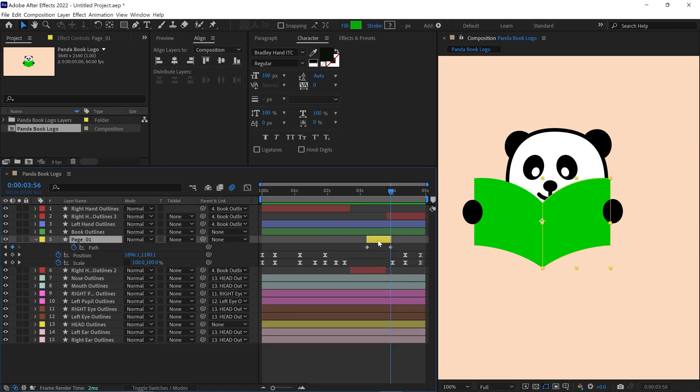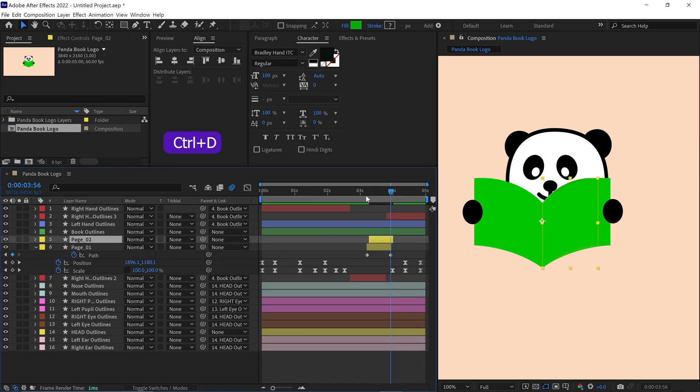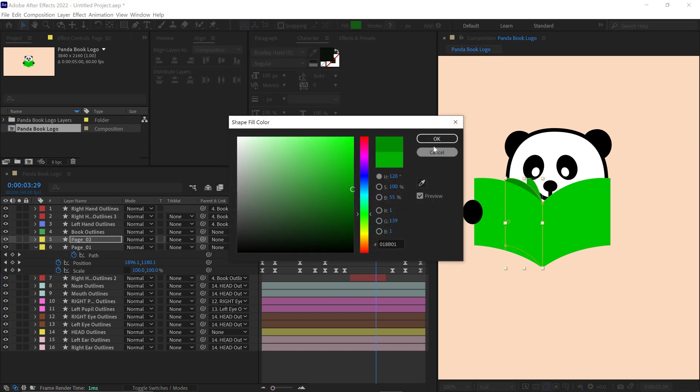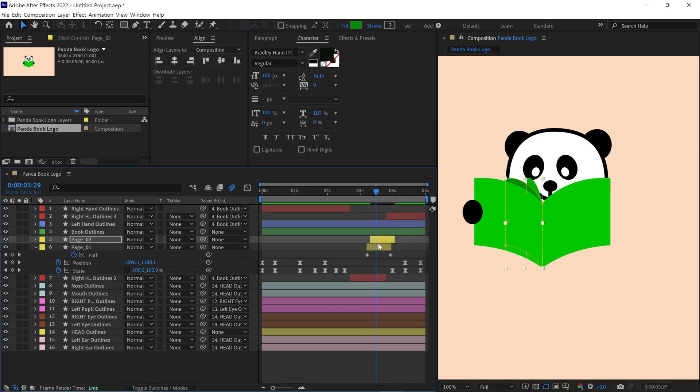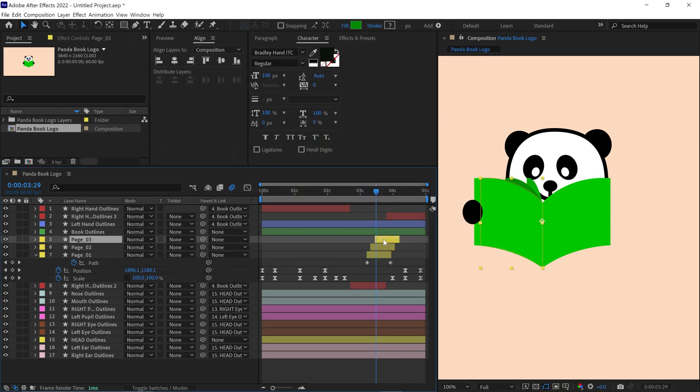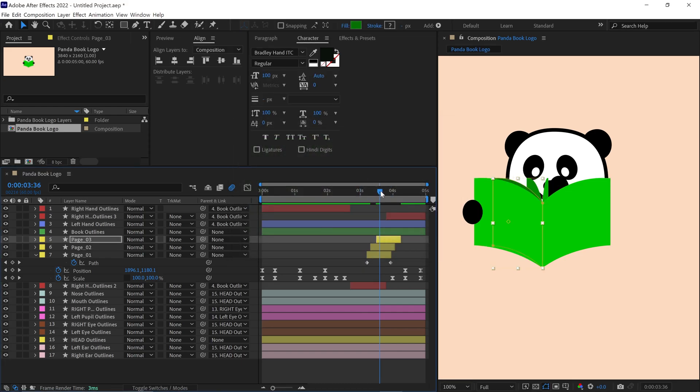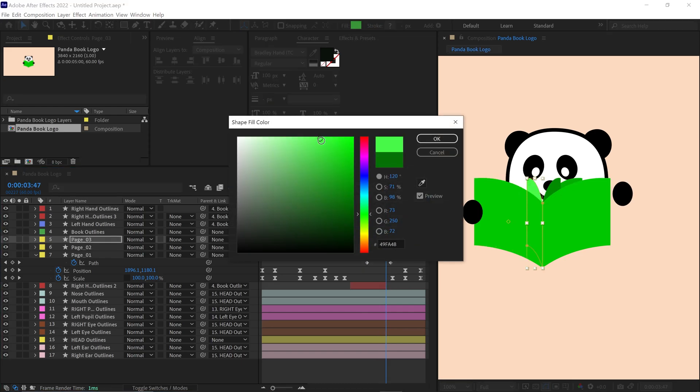To create multiple pages, I duplicate the page 1 layer, moving each new page slightly forward in time. I adjust each page's path and timing to match the hand's position during each flip, creating the effect of multiple pages turning one after another.